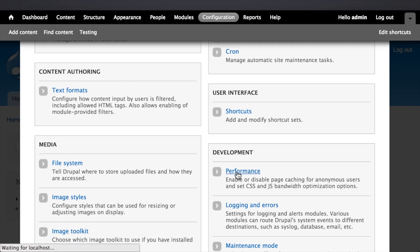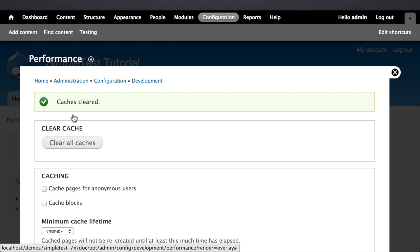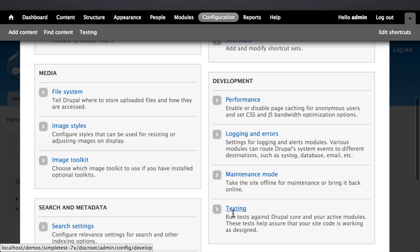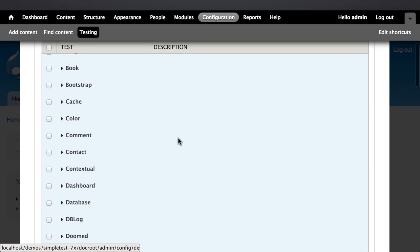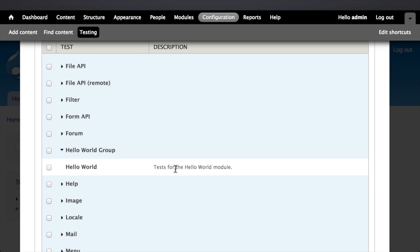I'll go to Configuration > Performance and click 'Clear all caches.' This tells Drupal to re-read the hello_world.info file, locate the hello_world.test file, and now know about the existence of the HelloWorldTests class. Then if I go to Configuration > Testing, in the list I should be able to find 'Hello World.' I've got the 'Hello World' group, and opening it shows the name, description, and group — these correspond directly to the keys we set inside our test case's getInfo() method.